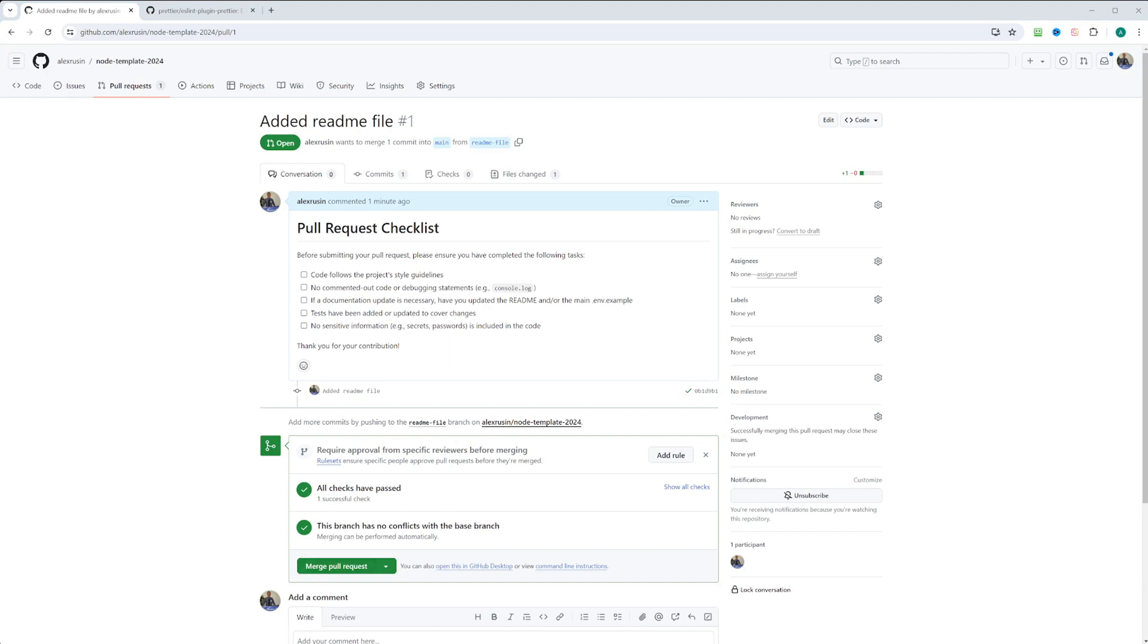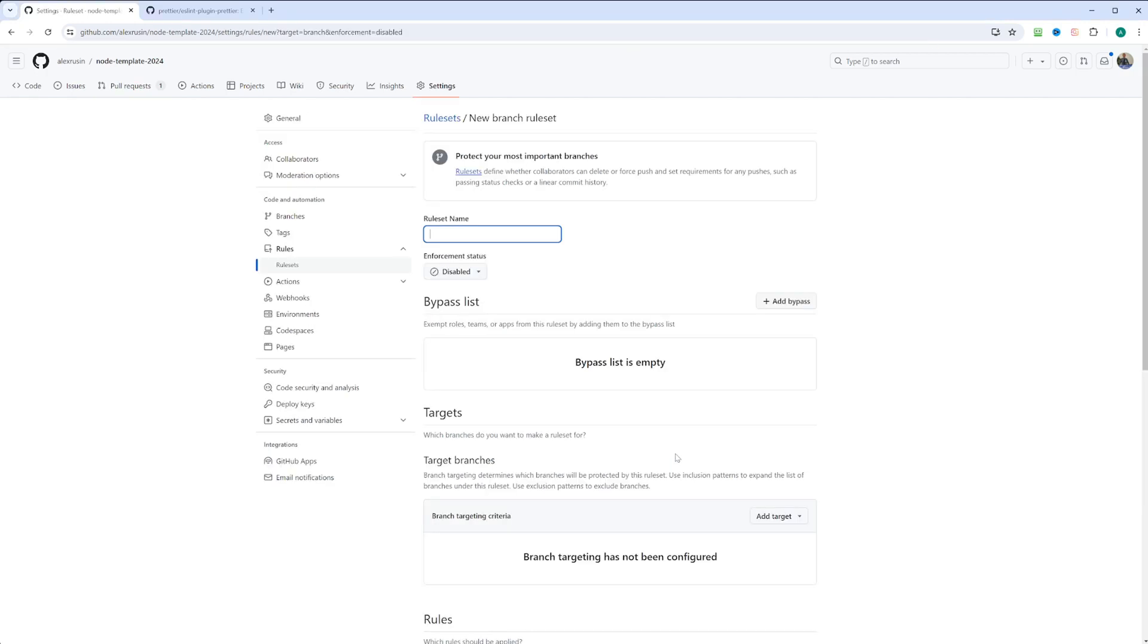However, if our tests fail, it won't really prevent us from merging. But we want to set the rule where we will need a review, for example, for a pull request. And we want our checks to pass before even this pull request can be merged. You can click here, git is very helpful on add rule right here. And then you can go and do the create a rule set.